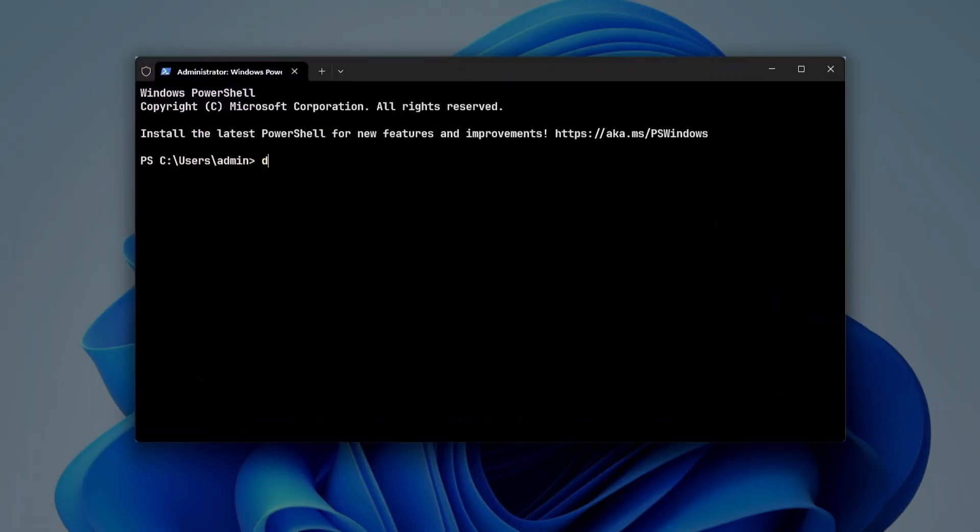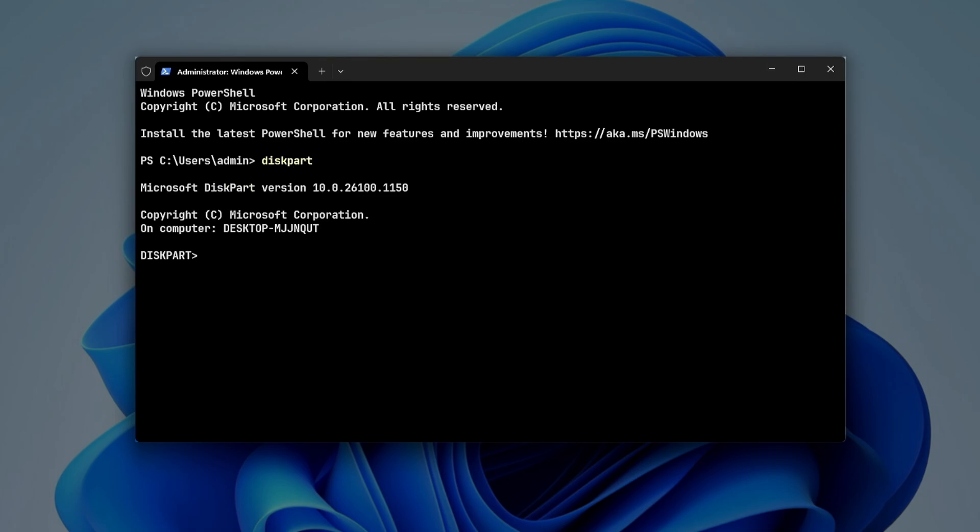Run this command to access the Diskpart tool. List all the disks on your system.